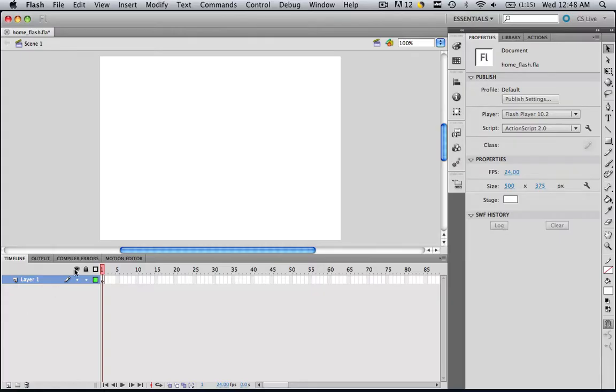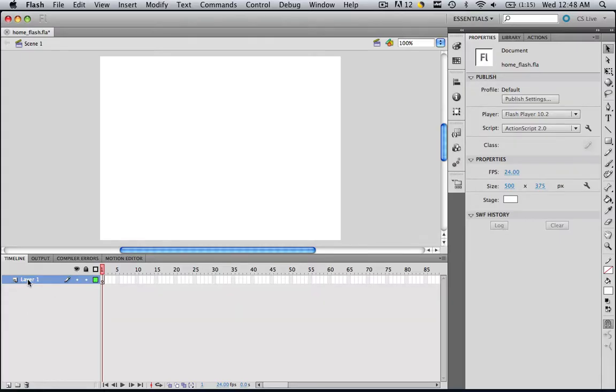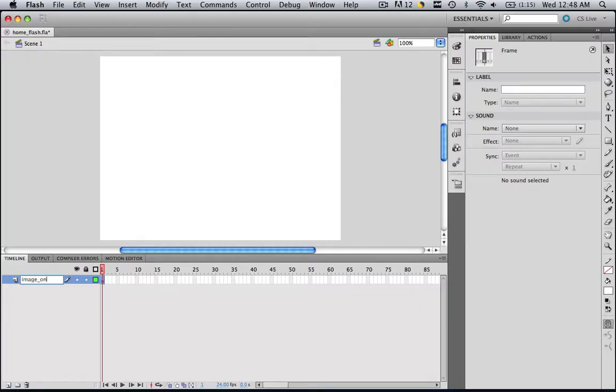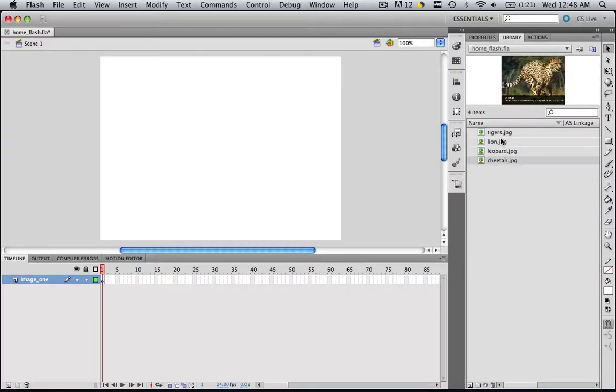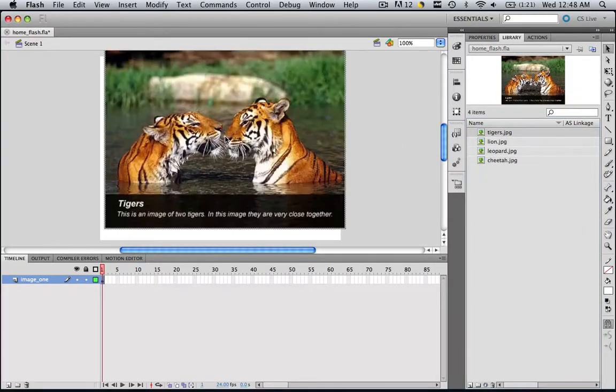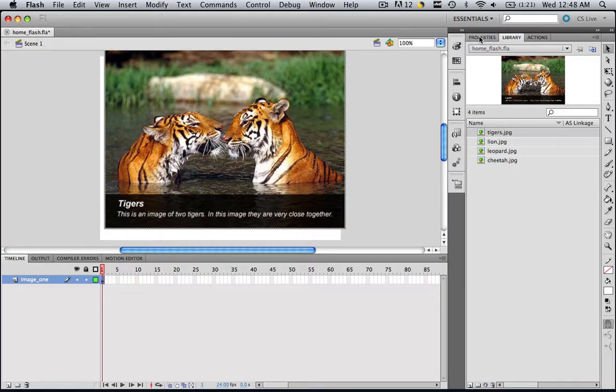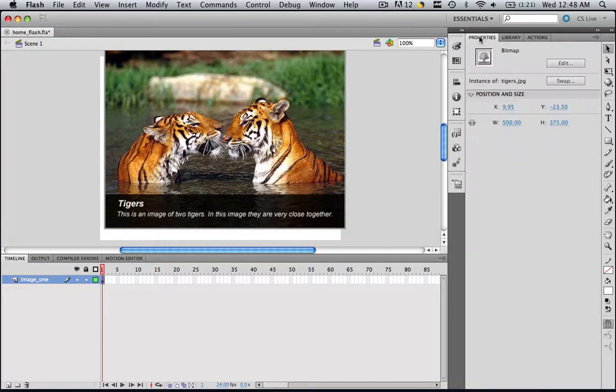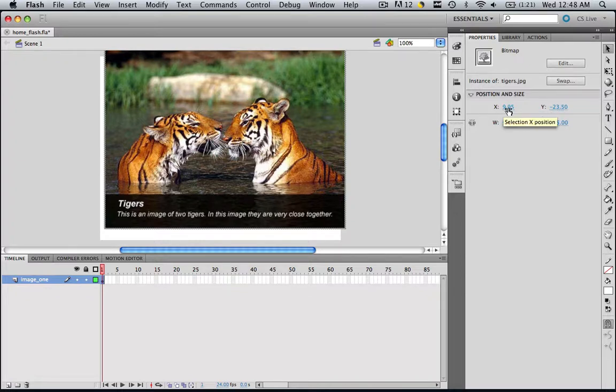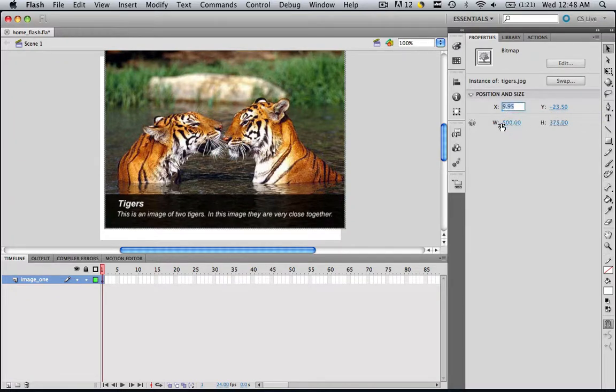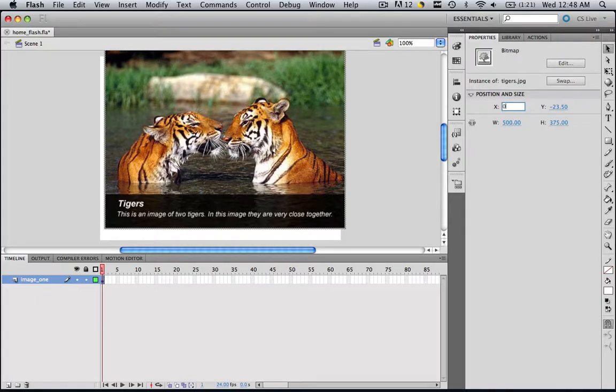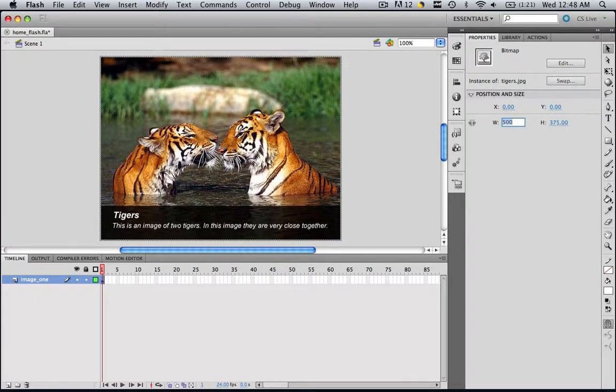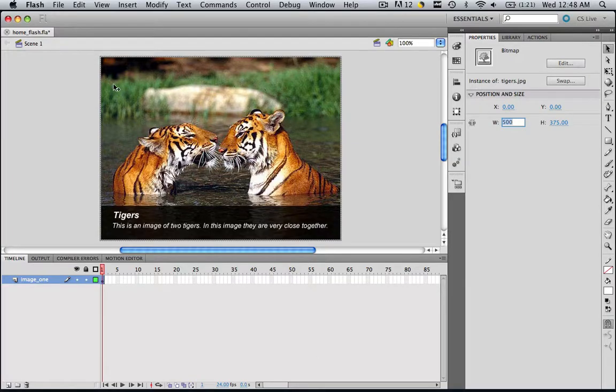The first thing we're going to do is rename Layer 1, so double-click Layer 1 and let's call it image_one. Now we want to drag in that first image, so go to Library, go to tigers.jpg, and drag it in wherever you want. Now go to your Properties panel and let's align that image. You're going to see that you have an X and Y axis here. Click whatever number is in your X, make it zero, click Tab, go to the other one and make it zero, and click Tab again.